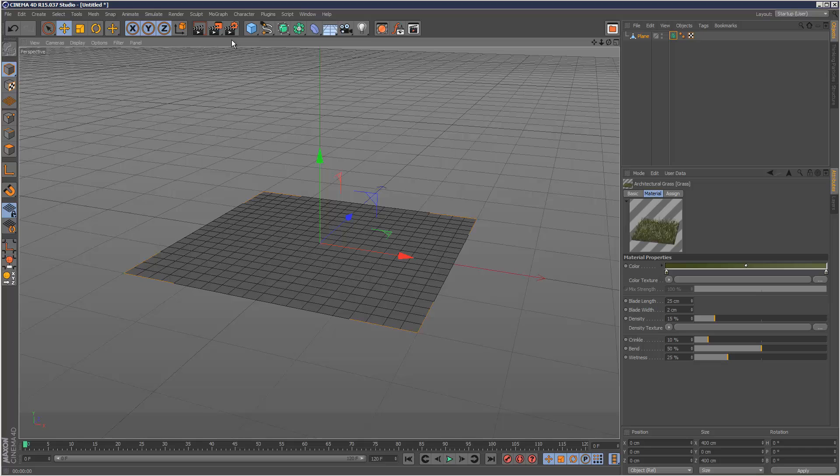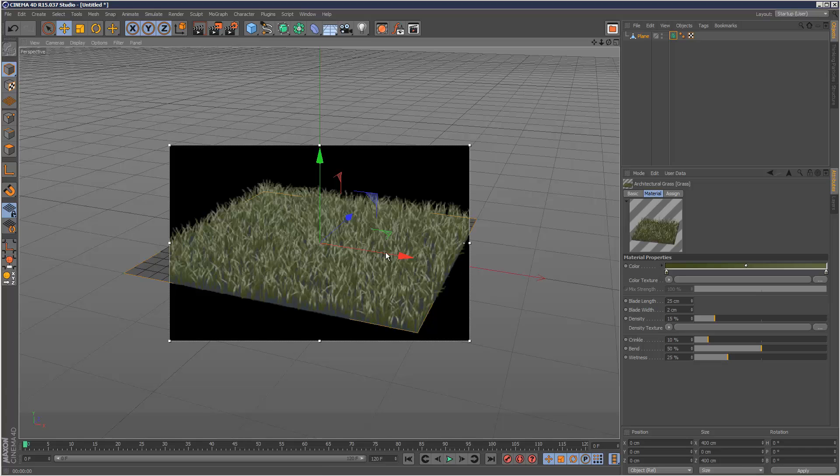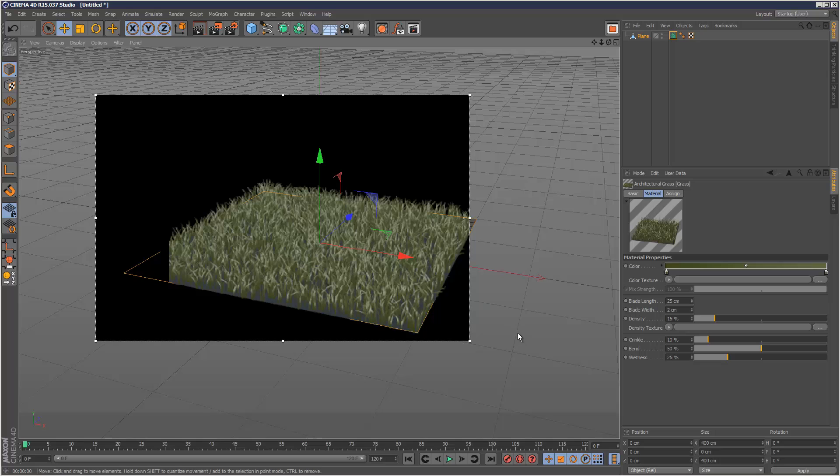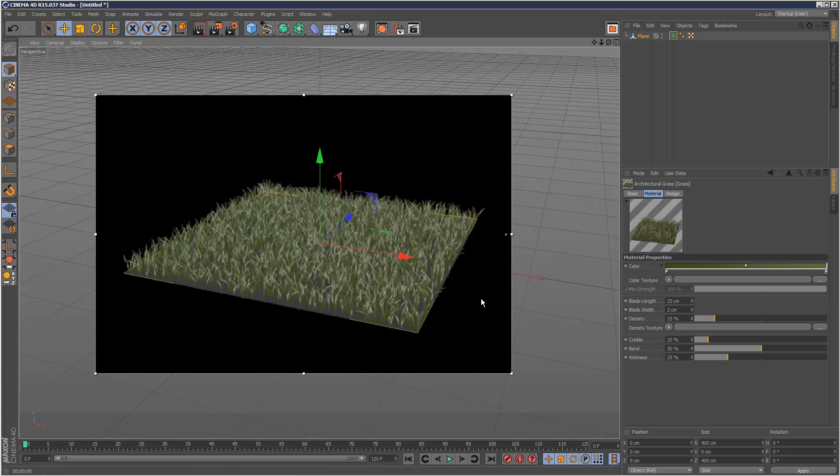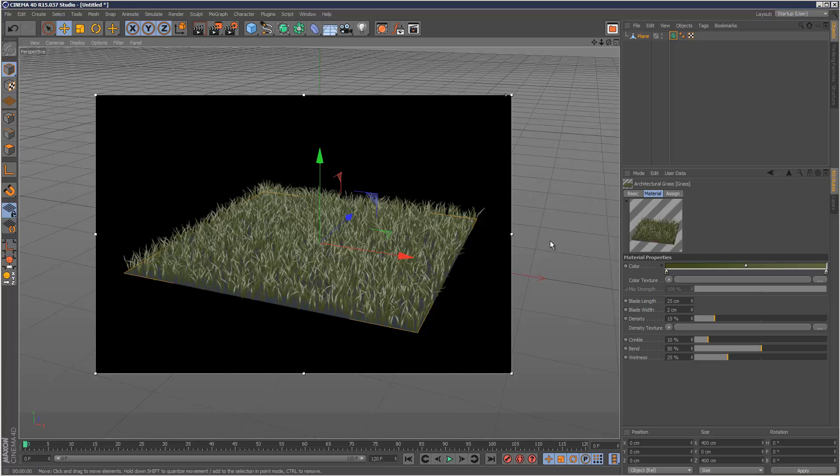You can hit Alt-R, bring up the interactive renderer. That's a good way to kind of work, especially if you've got a fast machine. So I'm just going to bump the quality up to maximum. And now we can see our grass.